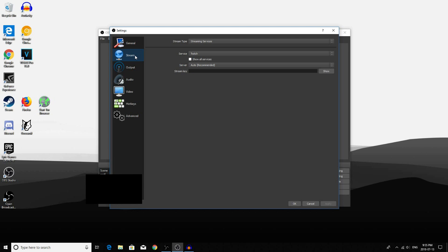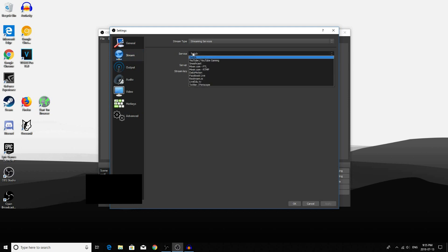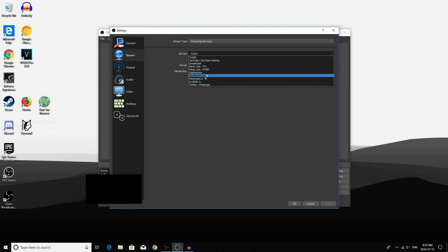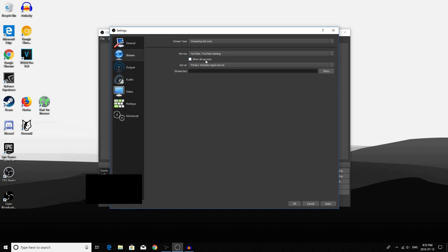If you are streaming, go to the Stream tab and then click on the service that you want to stream to. For example, if I were to stream to YouTube, I would click YouTube.